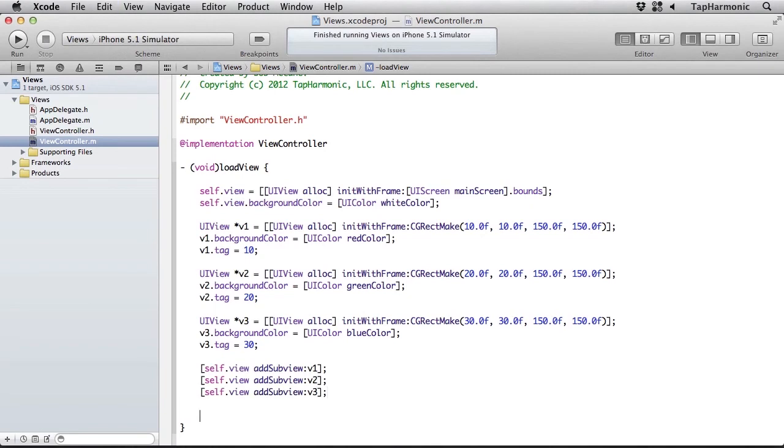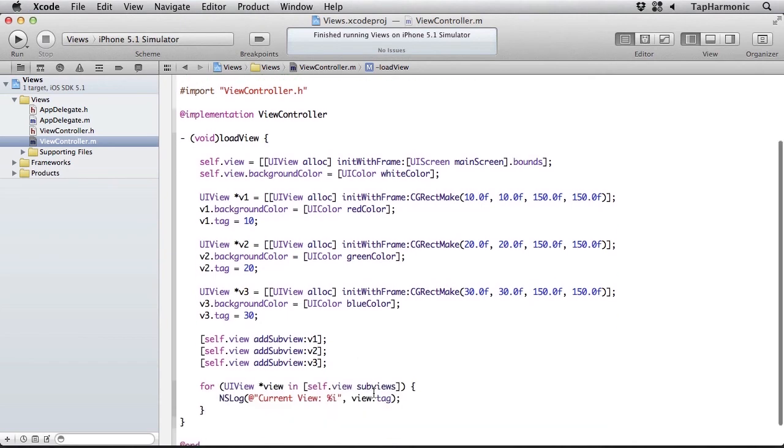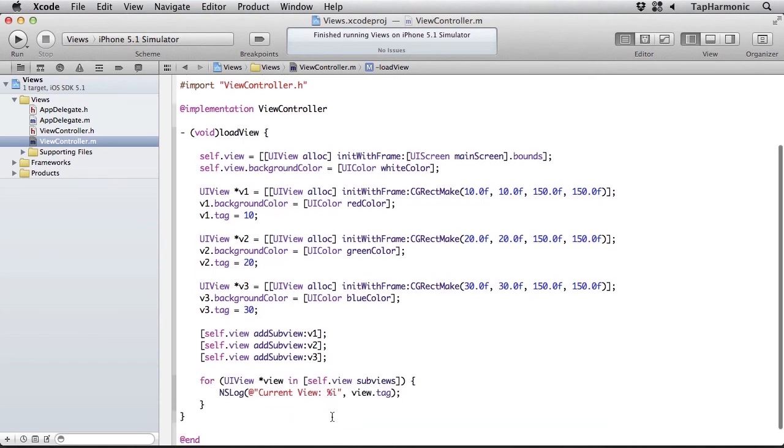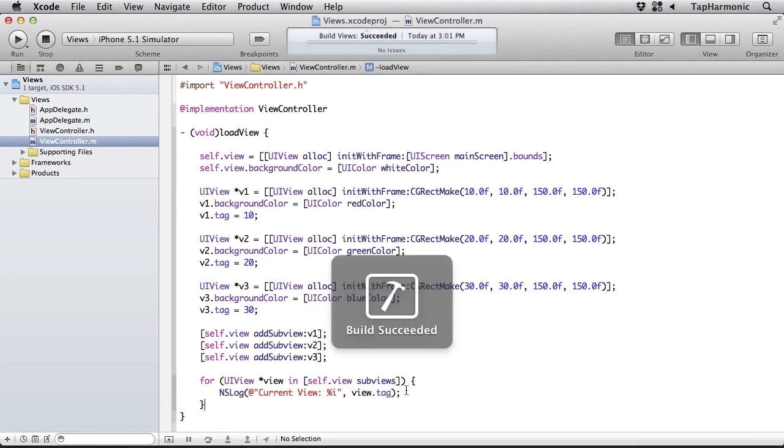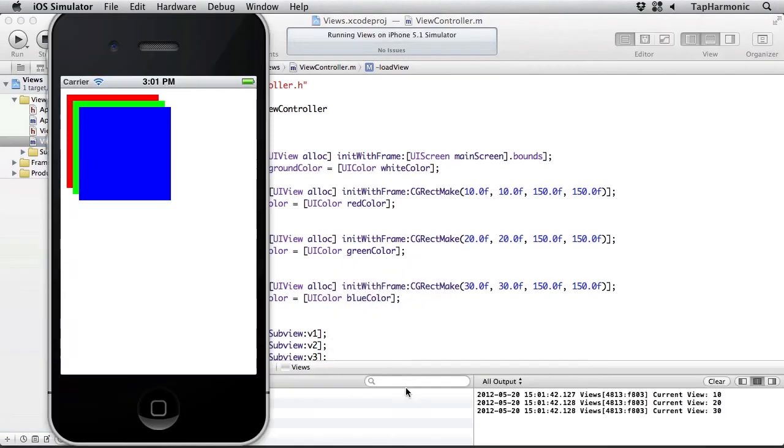And a view can easily be asked for its subviews. Let me iterate through these. So in this case I'm creating a for loop. I'll say for UIView view in self.view.subviews. The subviews method will return an NSArray of all of the subviews that it currently contains. We run this, and there we can see we've got current view 10, 20, 30. So all of the tags that I identified these views with.